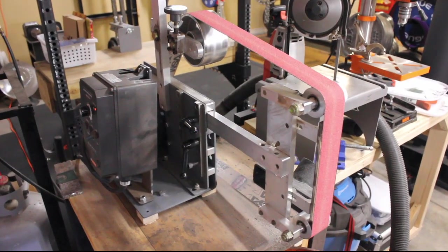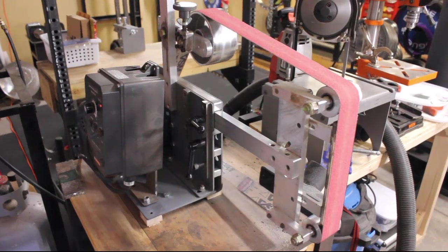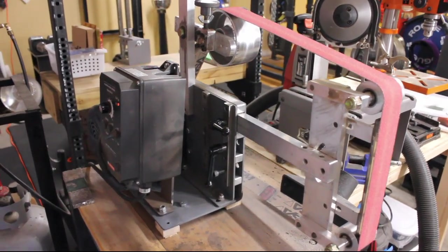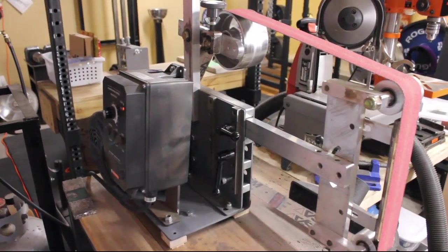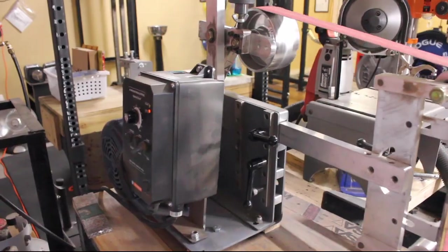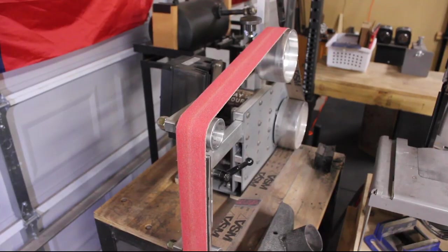Welcome back to the Keaton Knife Shop. Today we're going to be reviewing the SRG 2x72 inch belt grinder manufactured by Kyle Adramas.